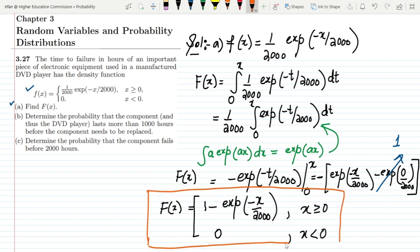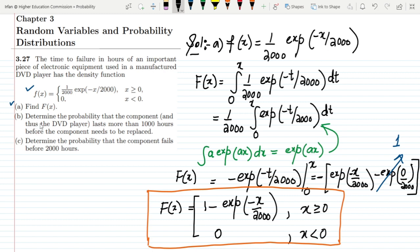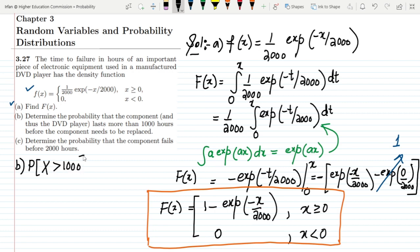For part (b), we are asked to determine the probability that the component lasts more than 1000 hours before needing replacement. So we need P(X > 1000). To find the probability beyond 1000, we subtract all accumulated values below 1000, giving 1 - F(1000).